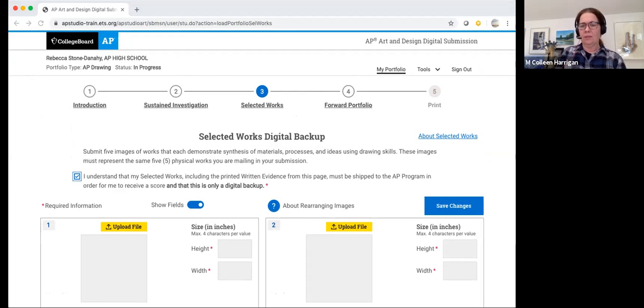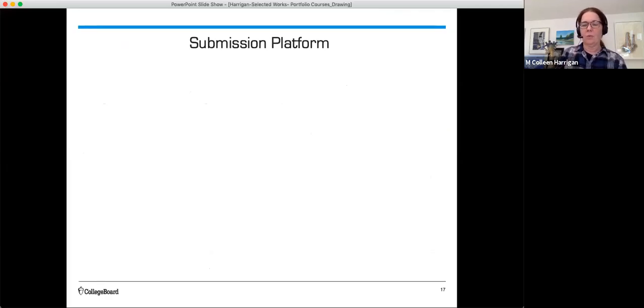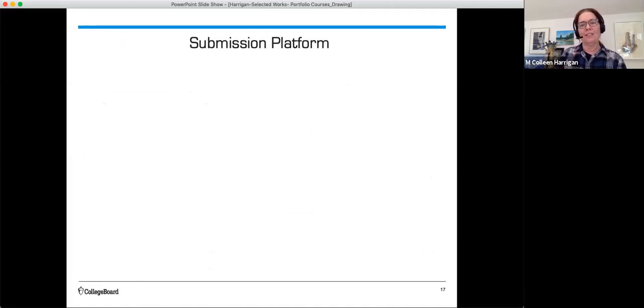Let's go back to the PowerPoint. So that's just a little bit about the submission platform. And look for a future video lesson to give you all the details you need to know.